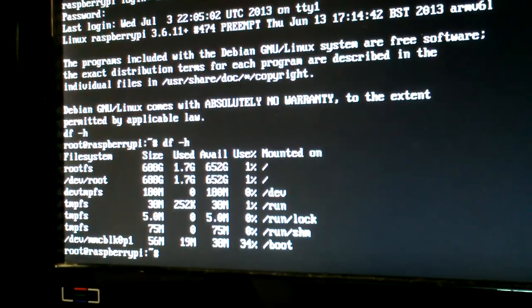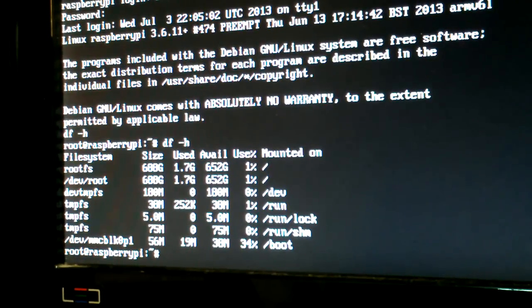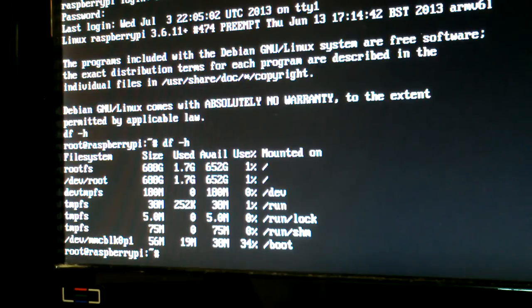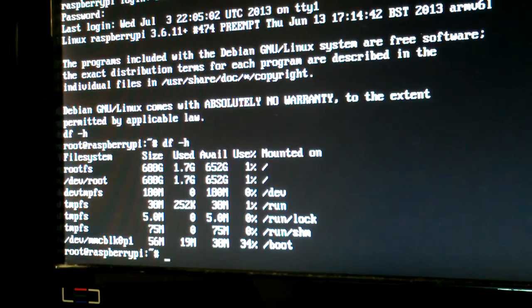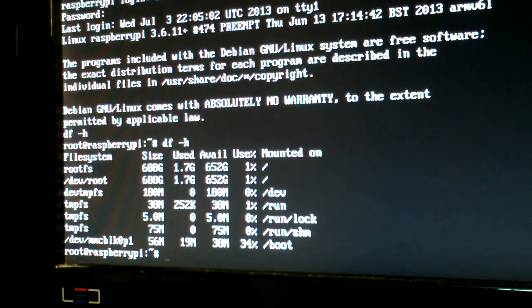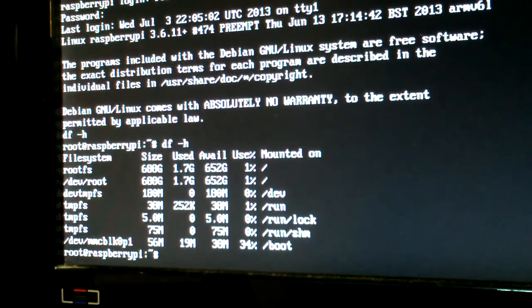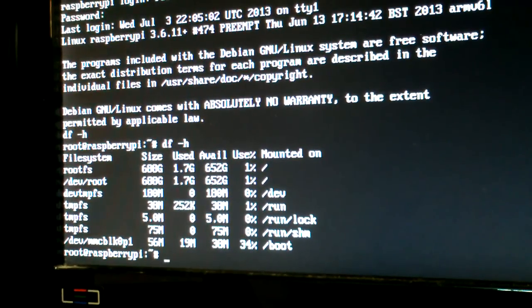All right, so that's it. That's how you create, that's how you install Raspbian on a hard drive. Okay, thanks for watching.